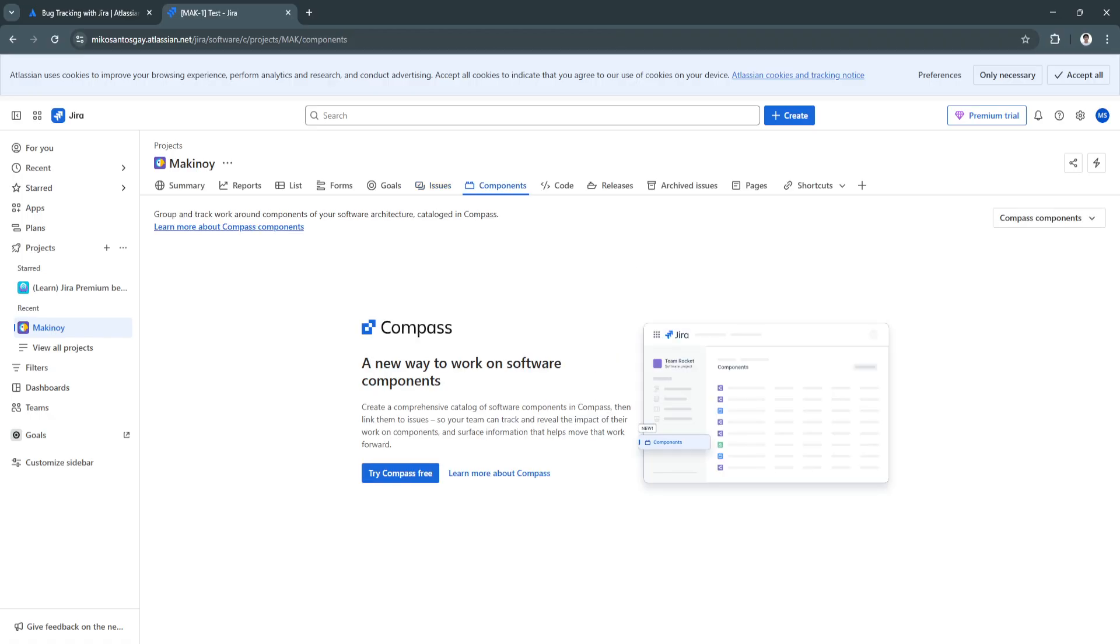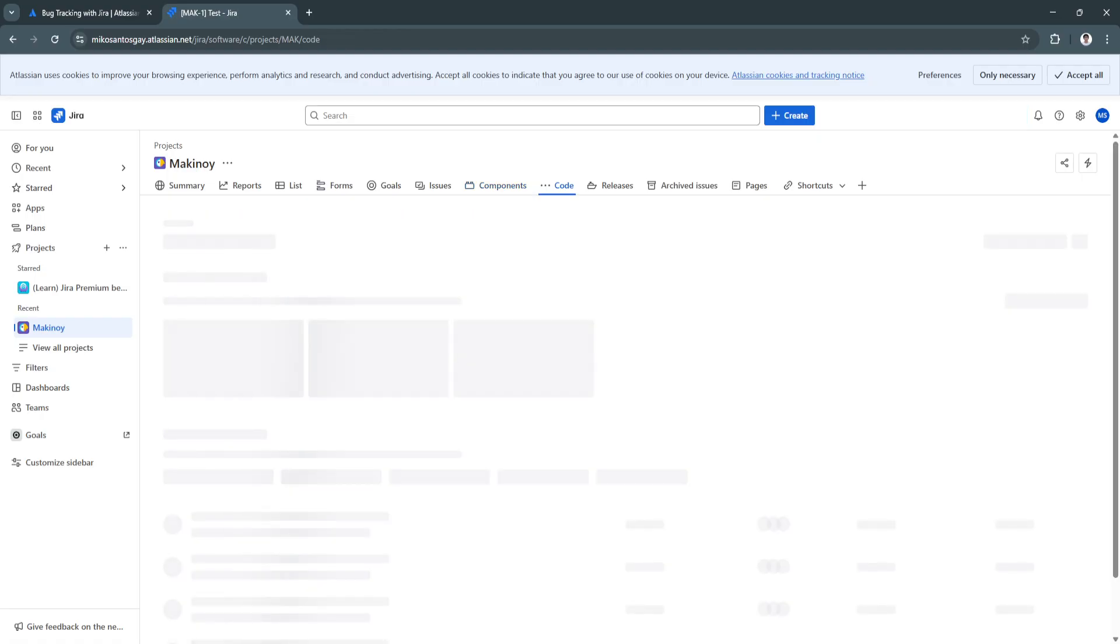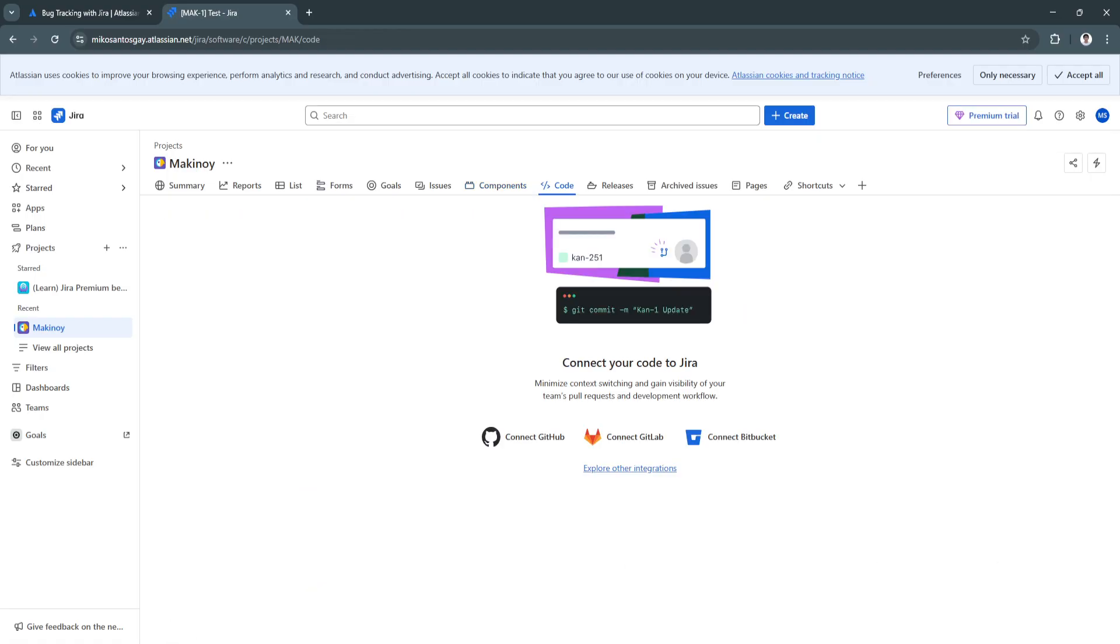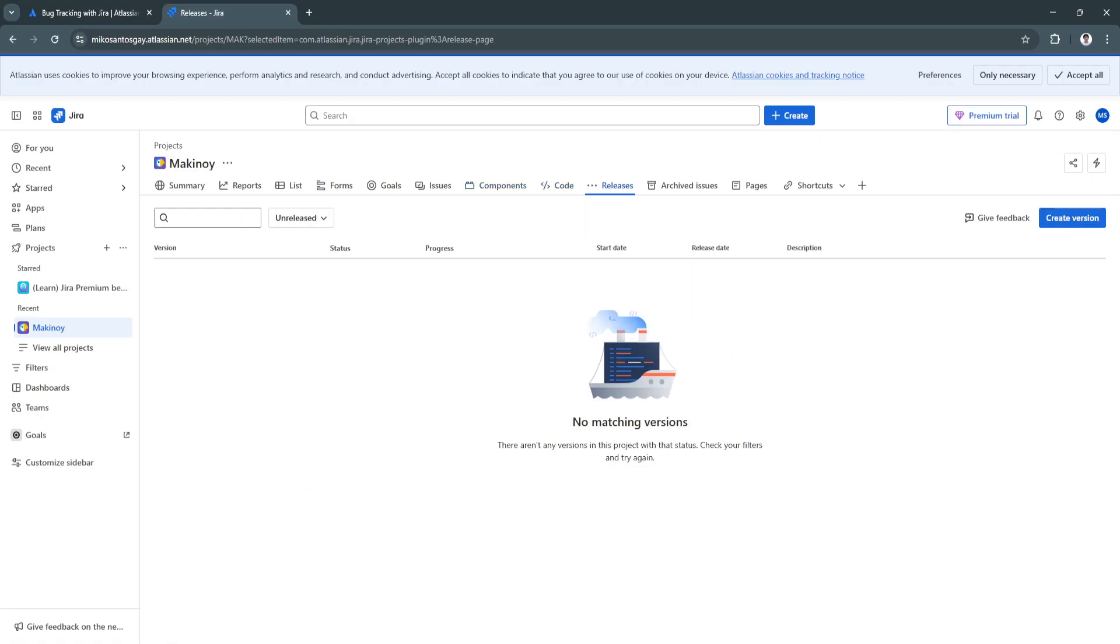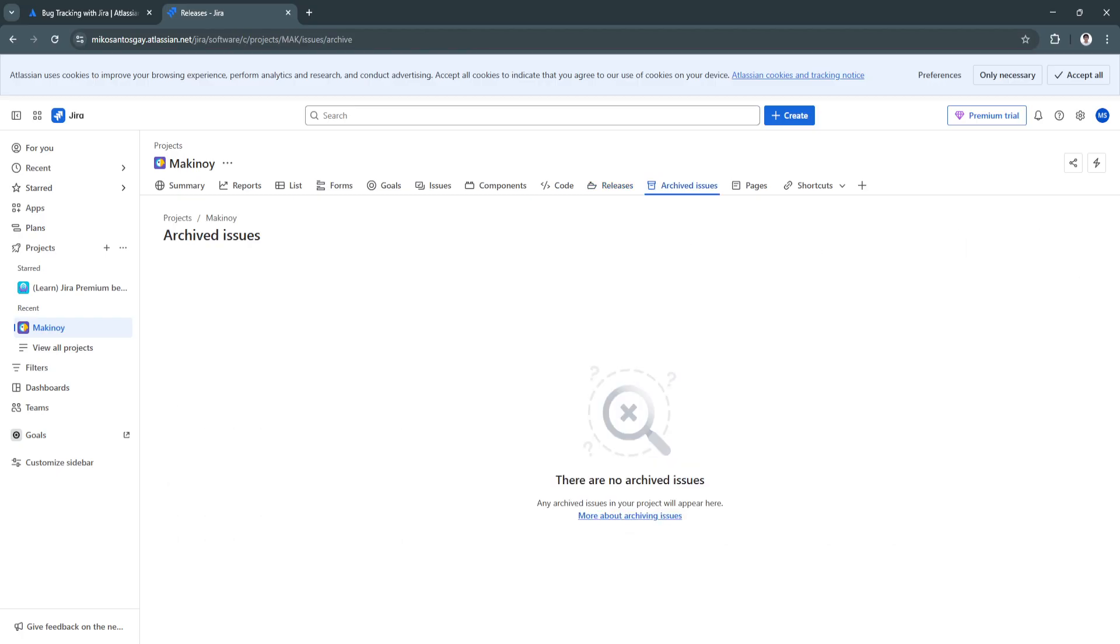Next, we have the components. A new way to work with software components. You can use this new feature as well. And the coding. You can connect your codes to Jira. Then, release this section. You can create a version right here. The archived issue. Let's say you're done with an issue or you have archived those specific issues. You'll see it right here.